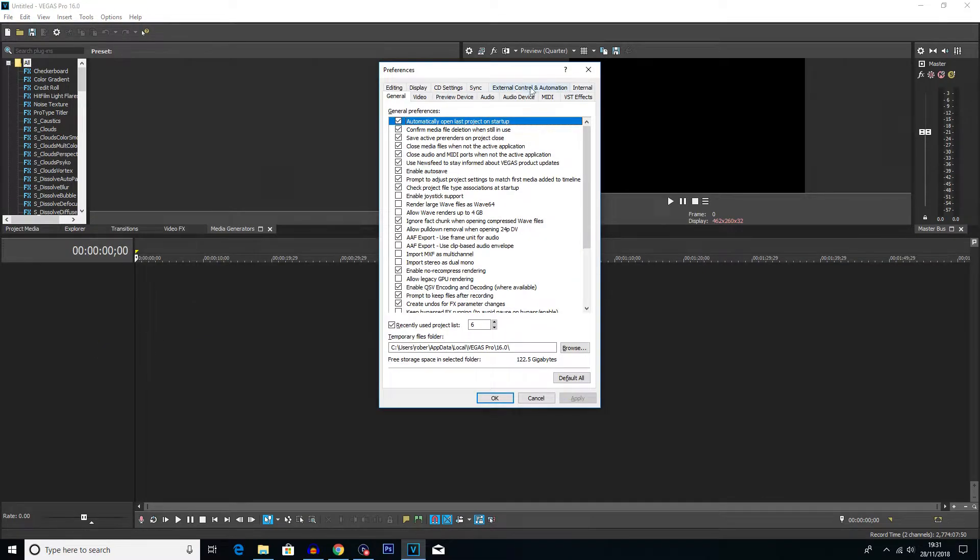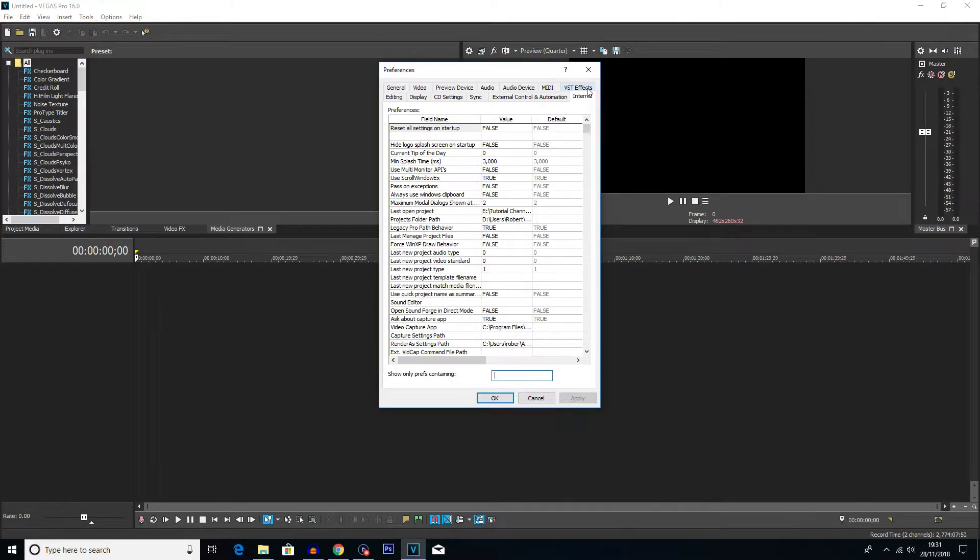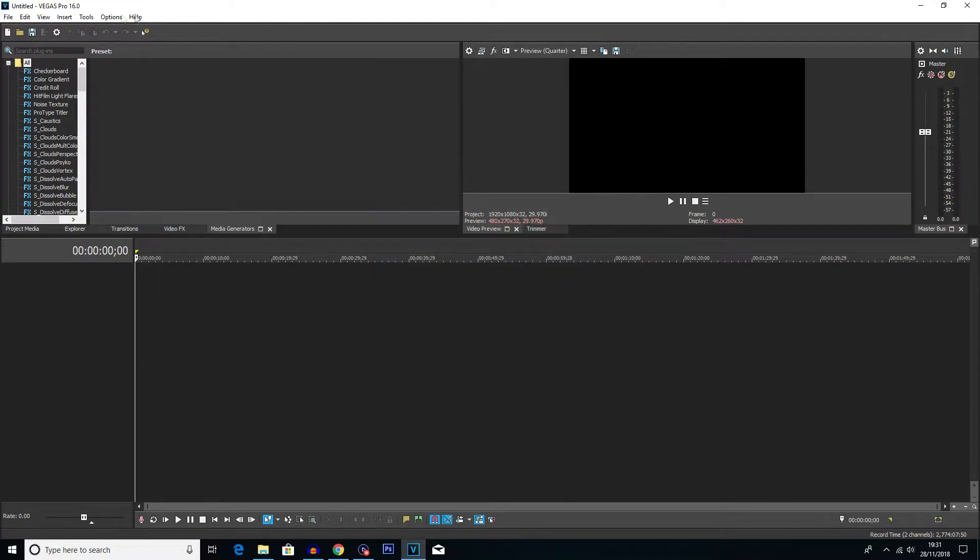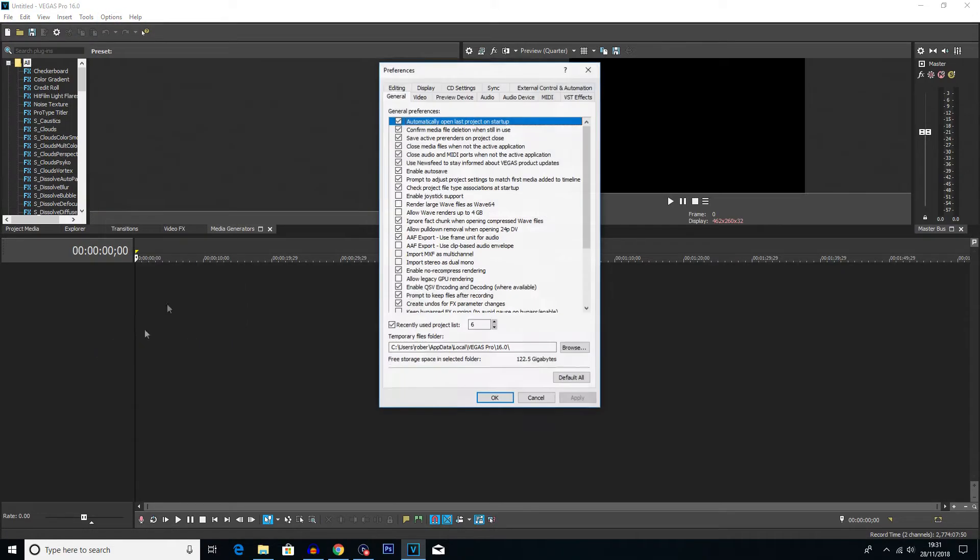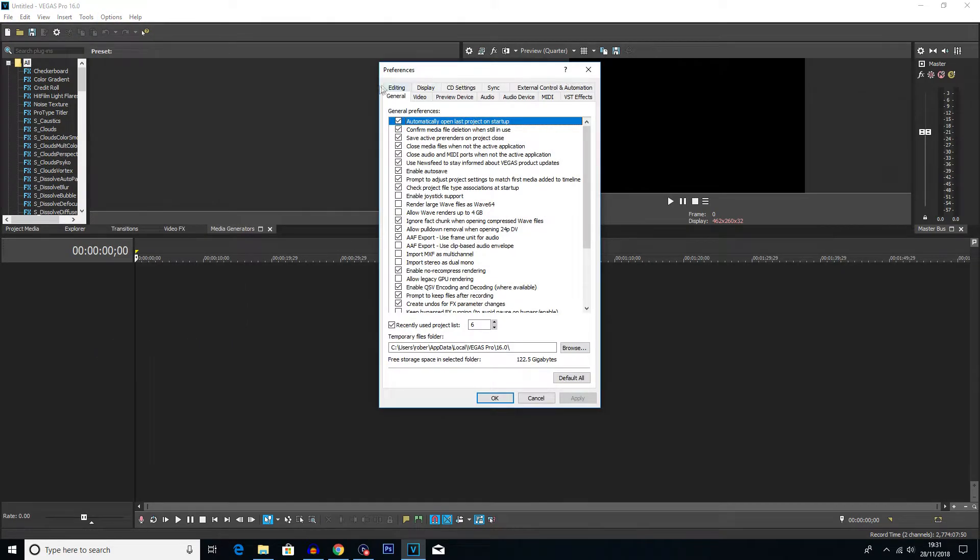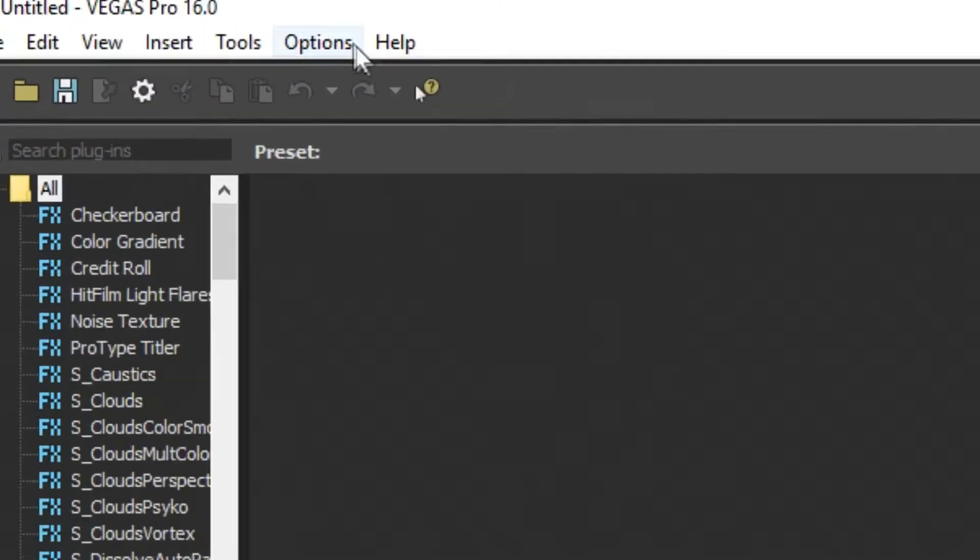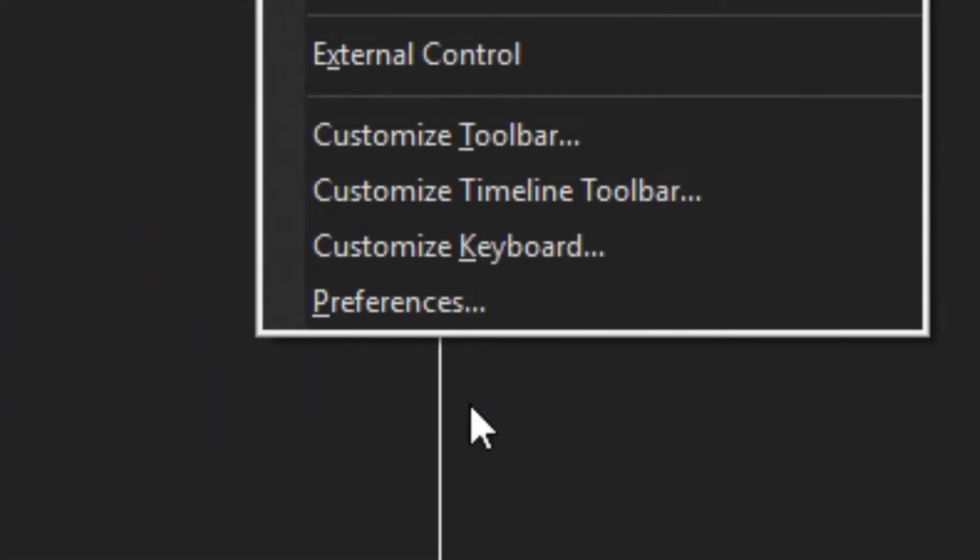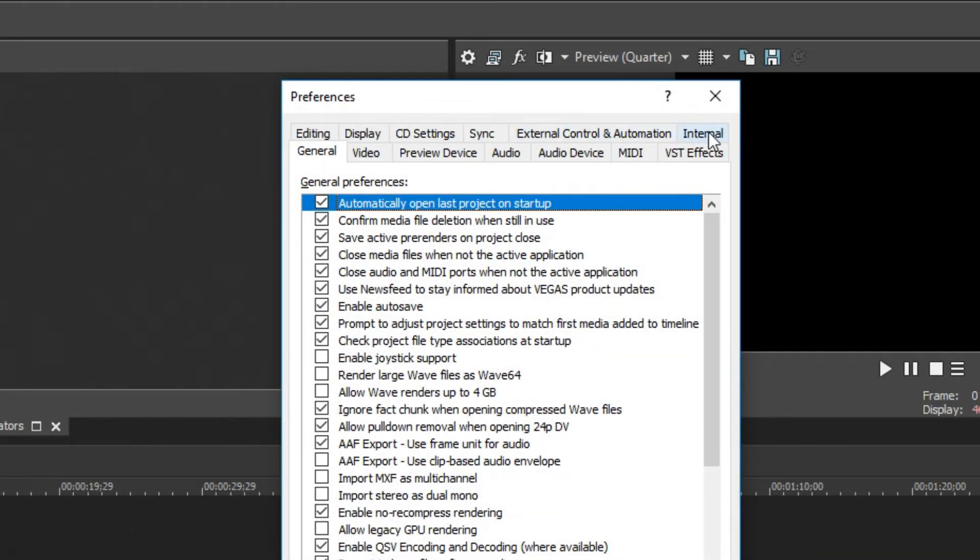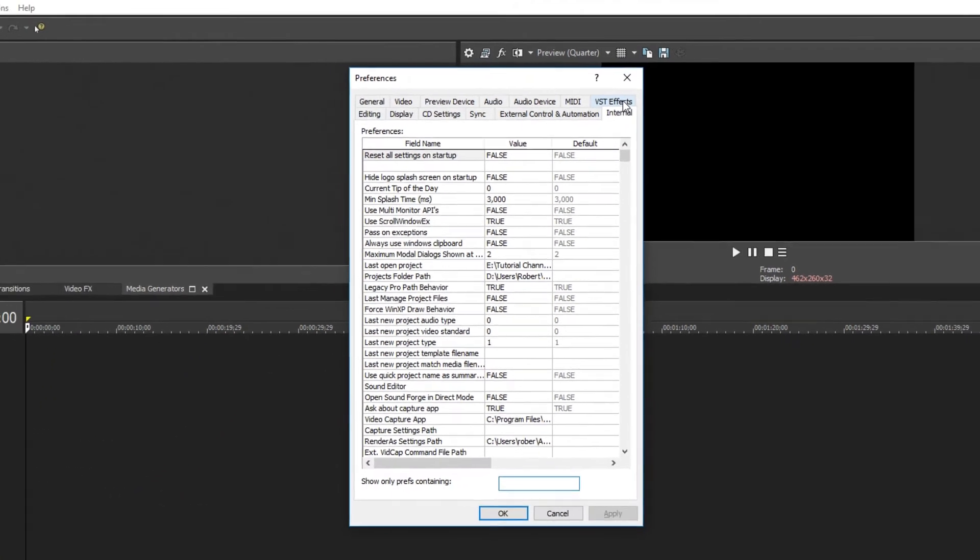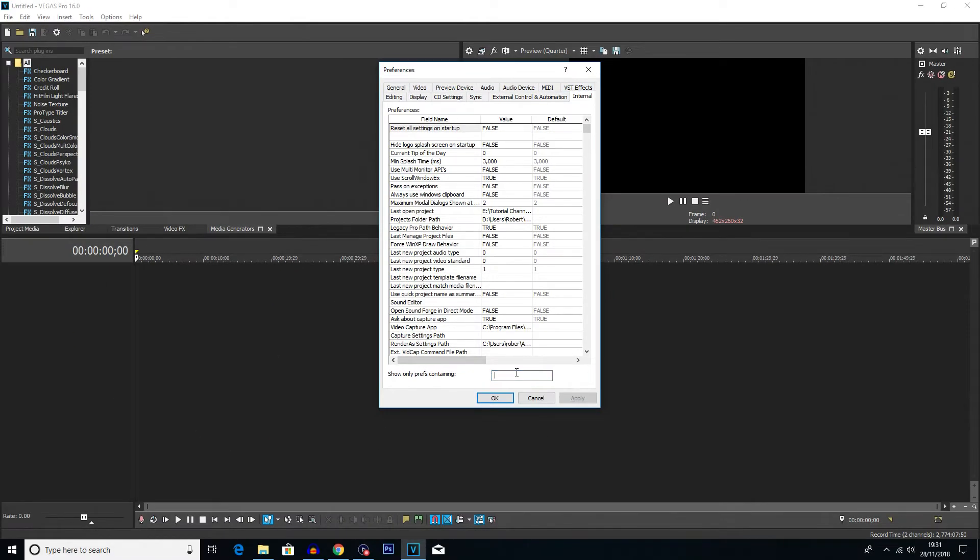You can see internal at the top. Yeah, I'll quickly show you if you don't hold shift and click preferences there is no internal tab. So you need to make sure you go options, hold shift, preferences, click on internal here, and then you want to search for ms.